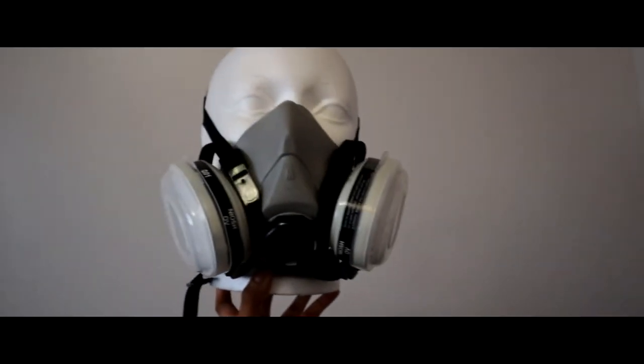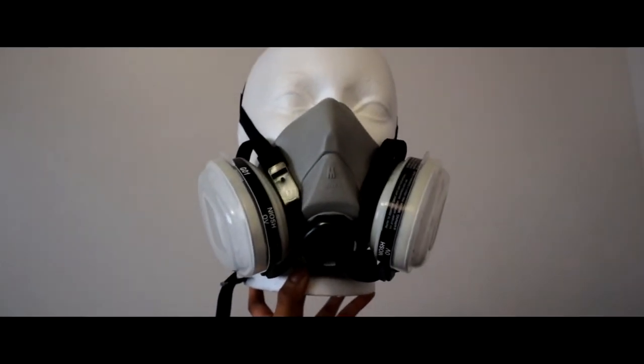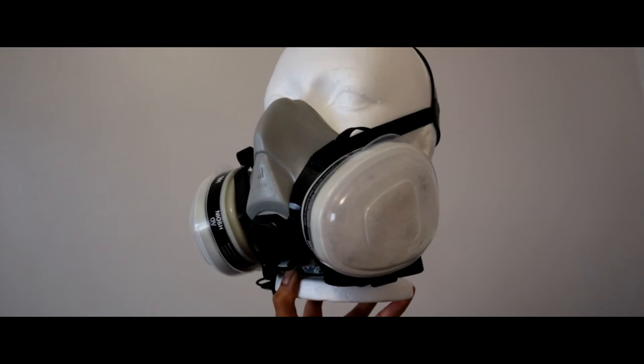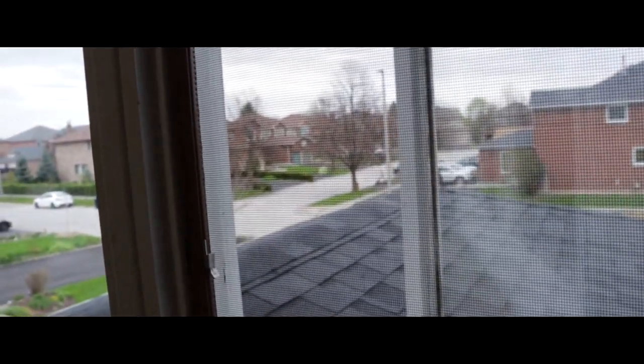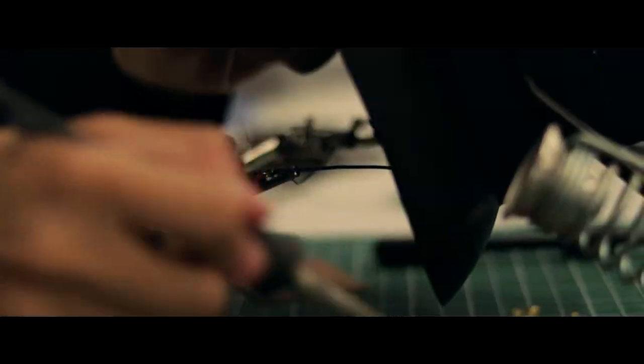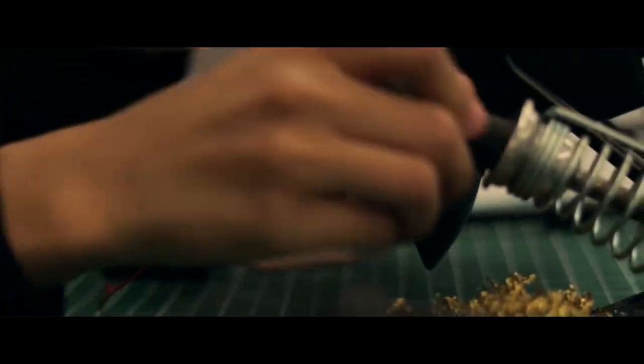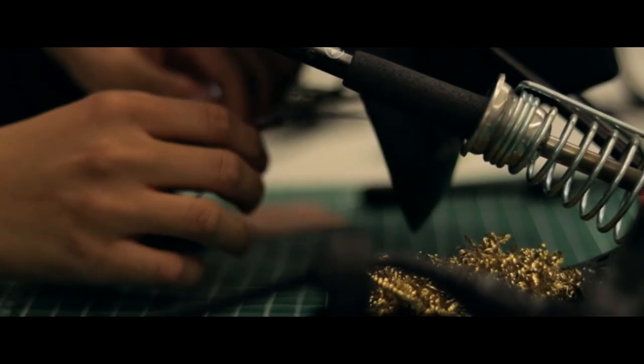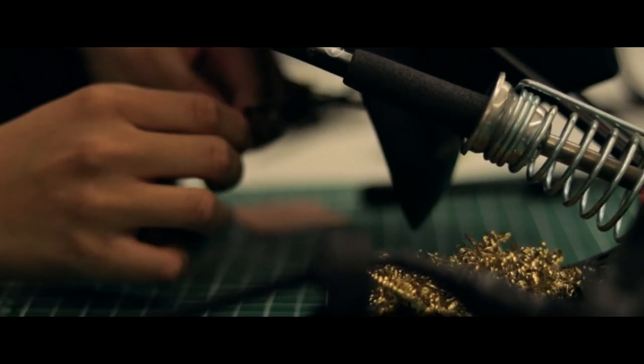Before you begin, please be sure to wear a respirator and to work in a well-ventilated room or outside if possible. You are essentially burning foam and the fumes are toxic, so protect your lungs.